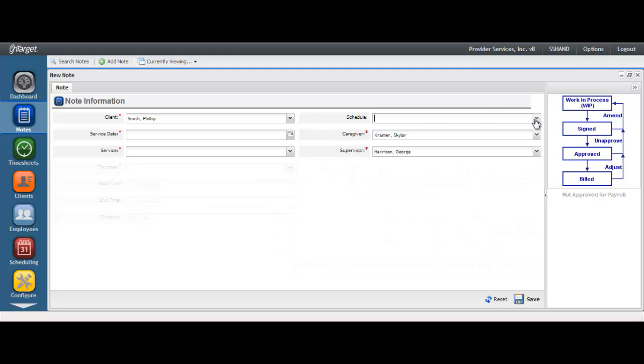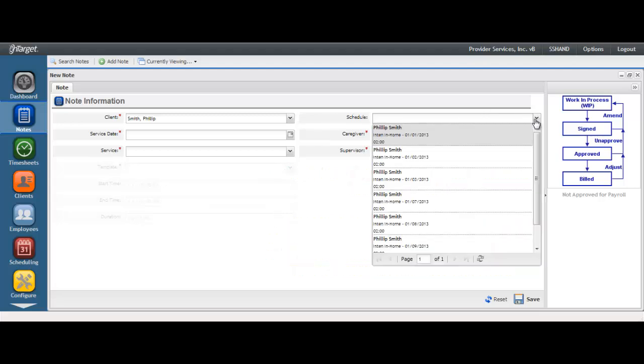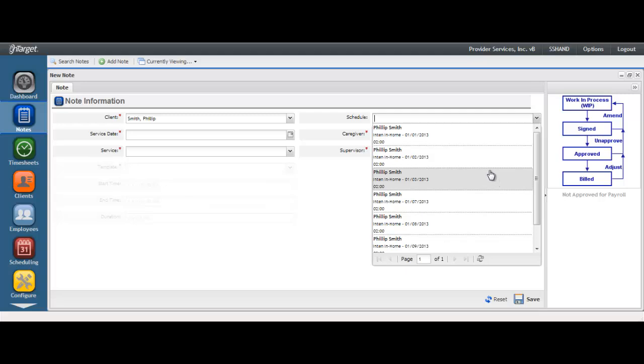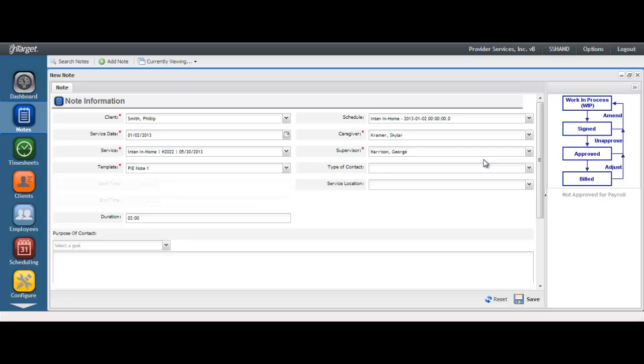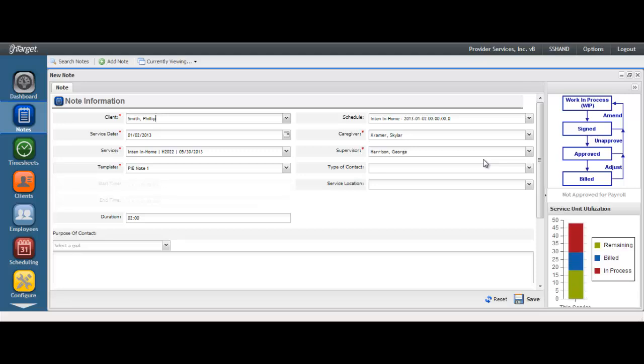To create a note from the schedule, move to the Schedule drop-down field. Select the record that matches the service and the date of the note to be created. Once the scheduled record is selected, confirm that all populated fields are correct, editing where necessary.